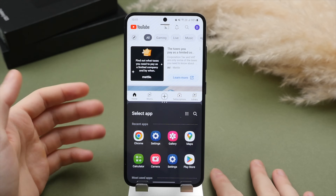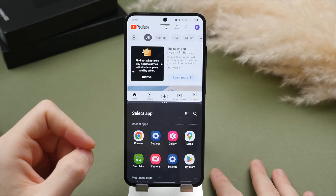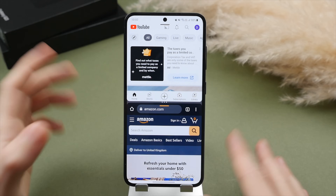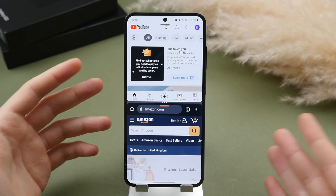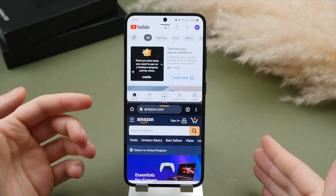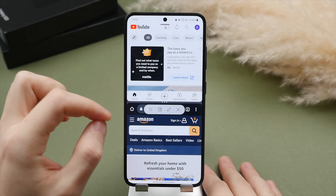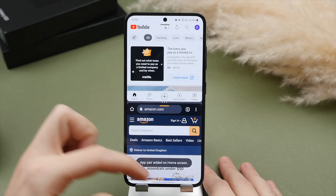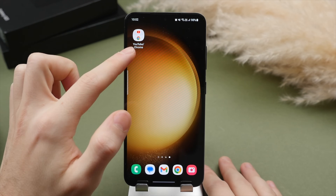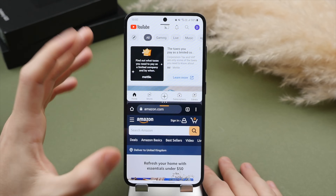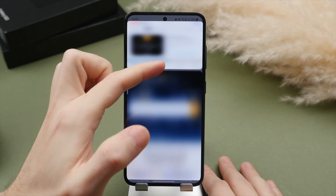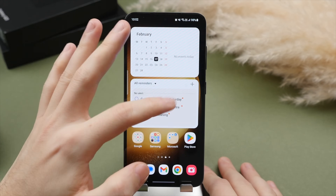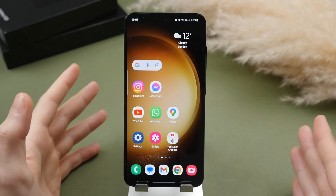Bear in mind not all applications support split screen view — Instagram is a common one that unfortunately doesn't, but most first-party apps certainly do. Once you have two apps open, say YouTube and Chrome with Amazon, you can save this as a shortcut. Press the three-dot menu in the middle, tap the star icon to add the pair to the home screen. You'll then have a new icon that opens both apps simultaneously, and also saves your preferred screen space allocation between them. Very useful.